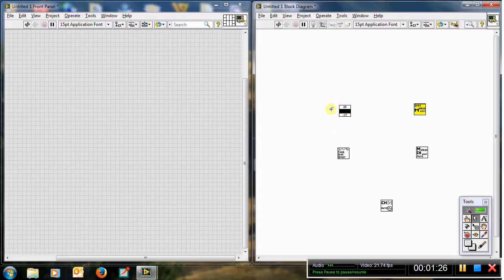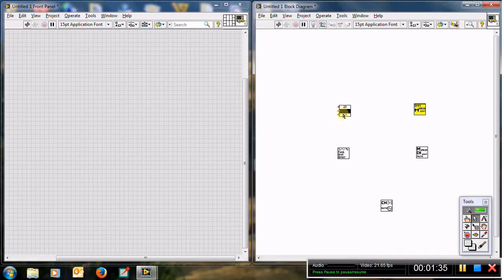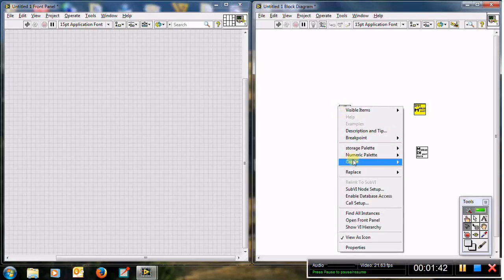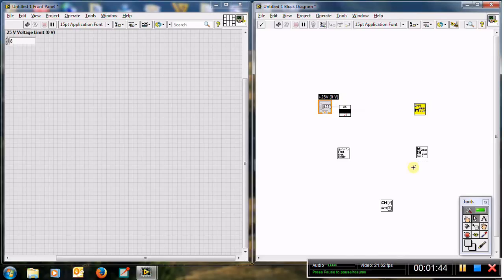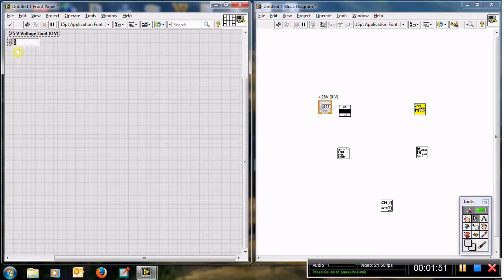To use the power supply driver, we need inputs — we need controls, not outputs — because the power supply will supply a voltage for you; it will not measure. Right-click, choose create, then control, and you can put any value here. Of course, it shouldn't exceed 25 volts. For example, you can put 7, 6, or 20 — it shouldn't exceed 25.